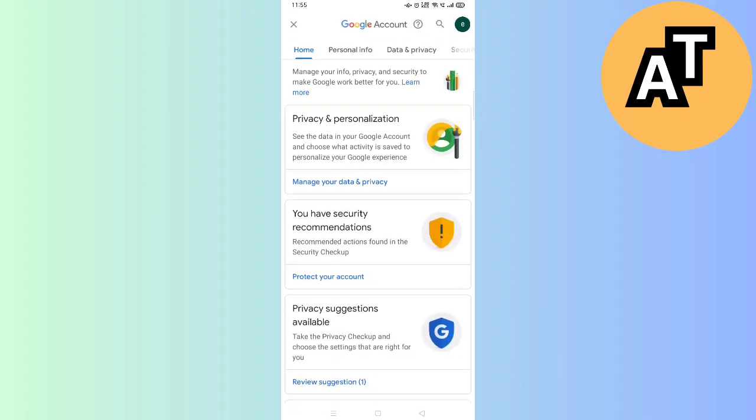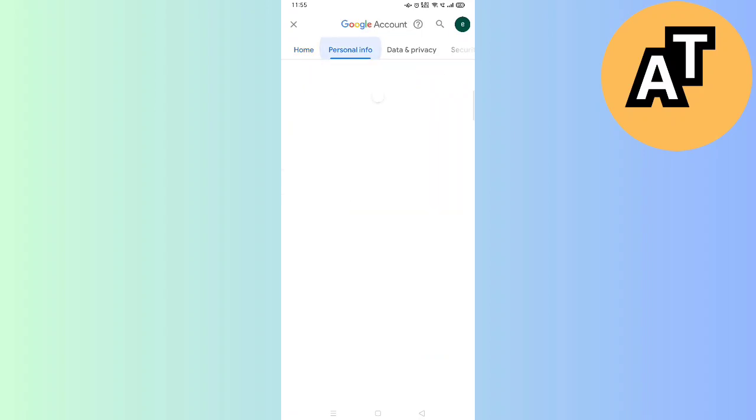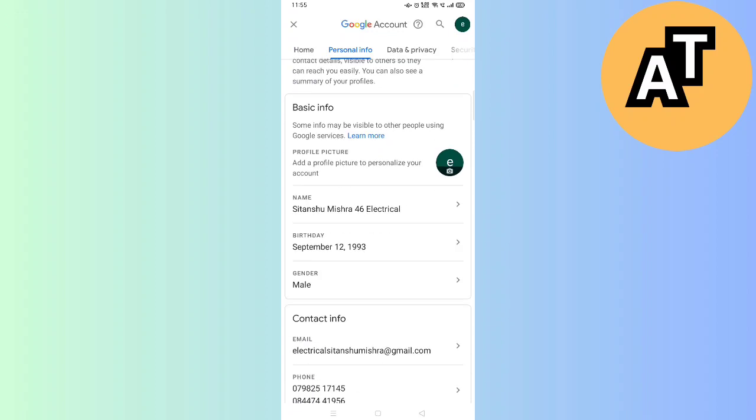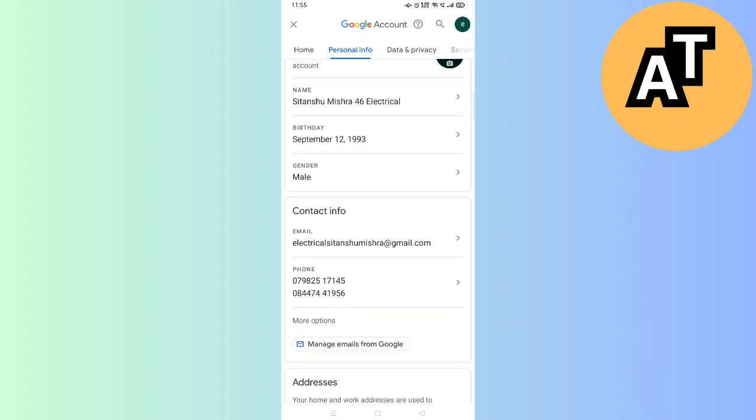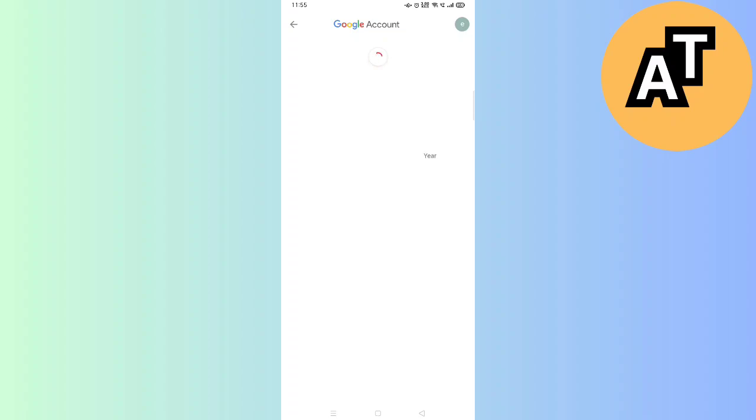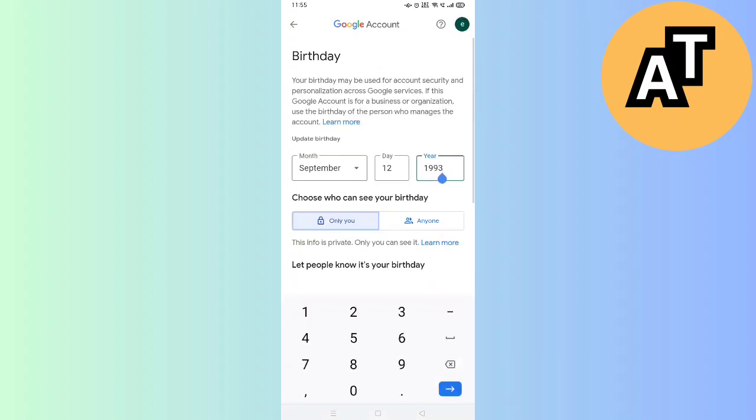Yes, this is my home page. You can see on the Google account I will go to the second option called Personal Information here, and you will see the second option called Birthday. That is September 12, 1993. I just have to change it from here. I will click.